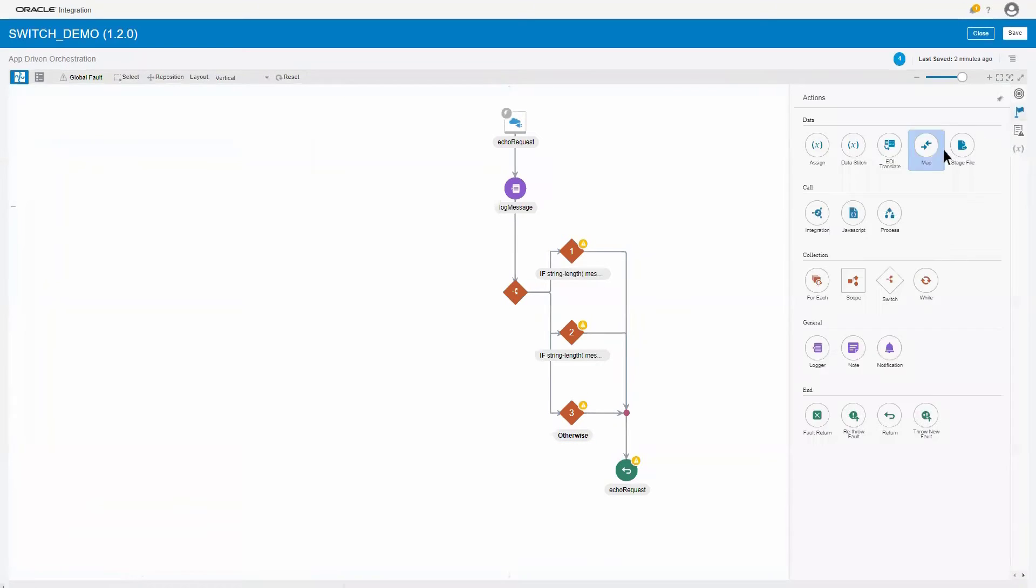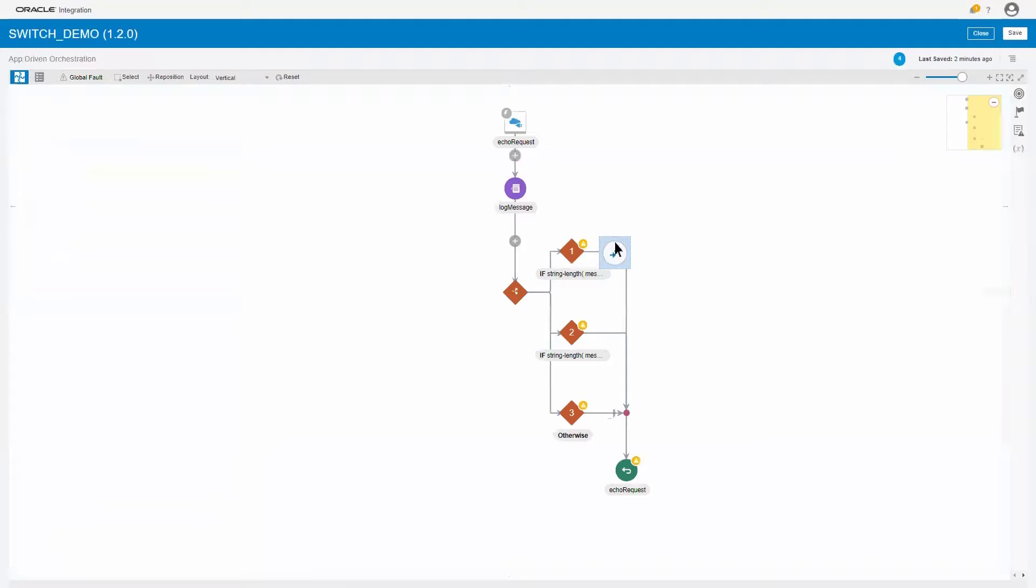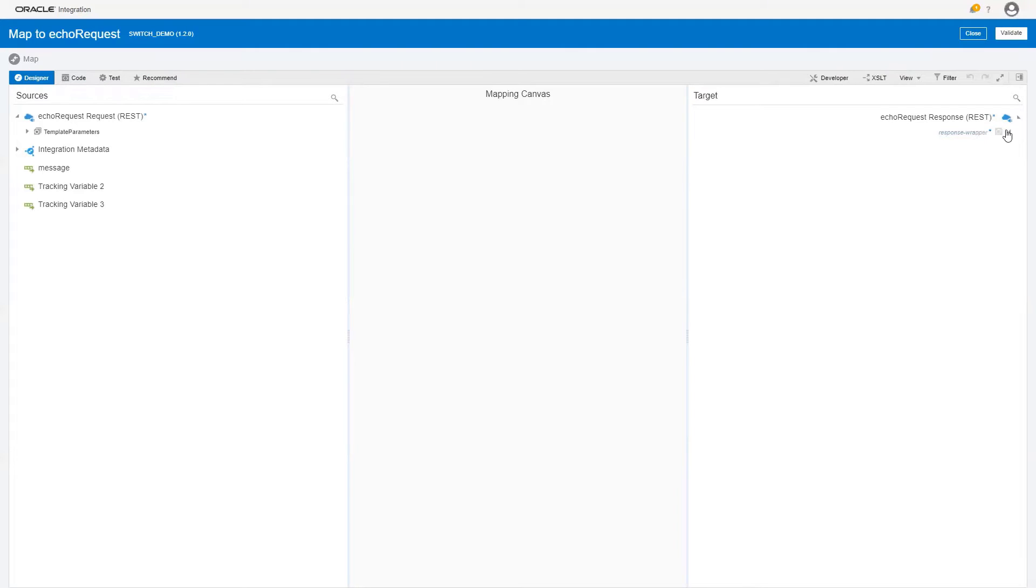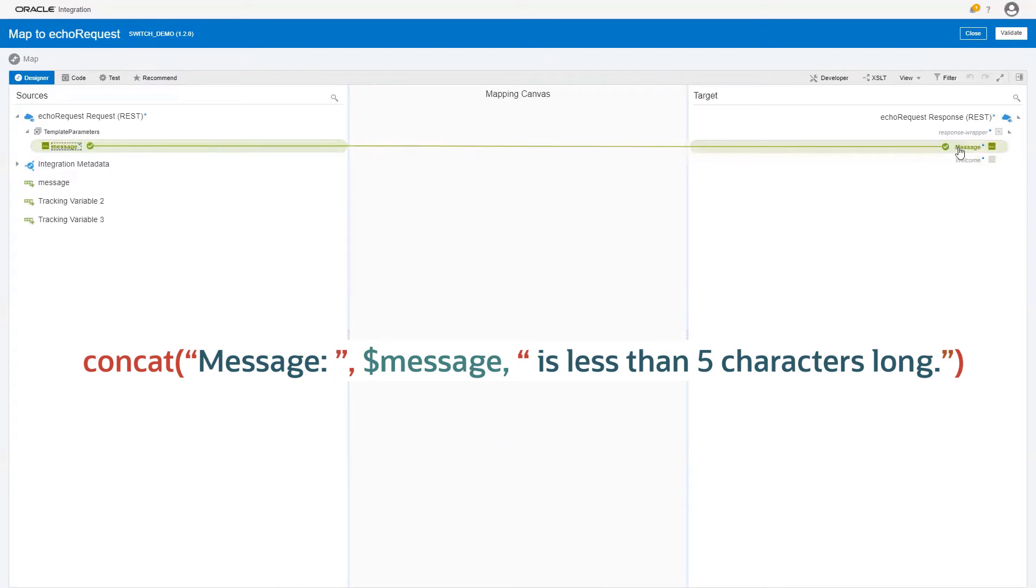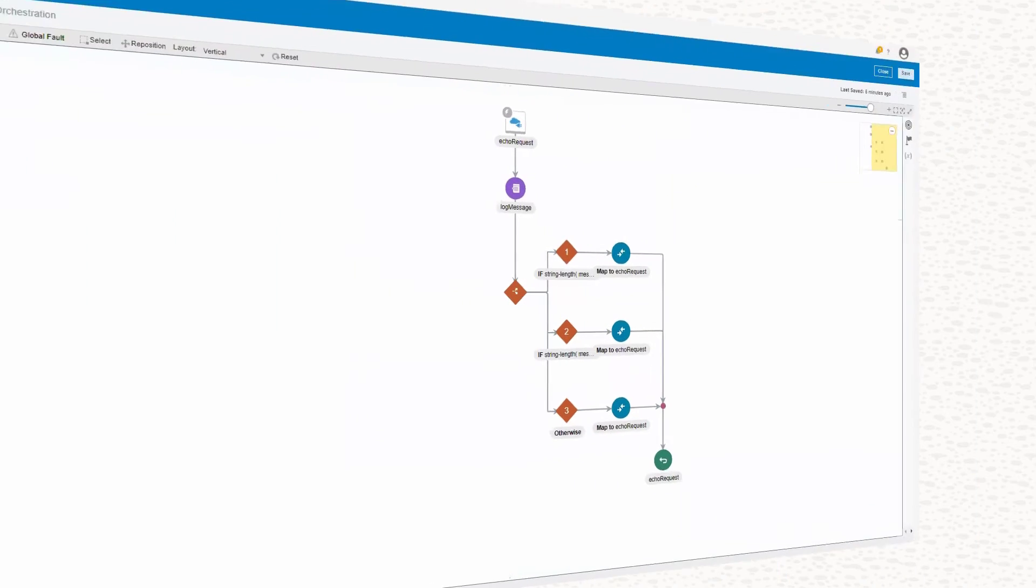Now, we'll configure the first branch. We'll define the action to take if the message length is less than five. In our example, we'll use the mapper to update the value of the message. Then, we'll define similar mappings for the second branch and for the otherwise branch.